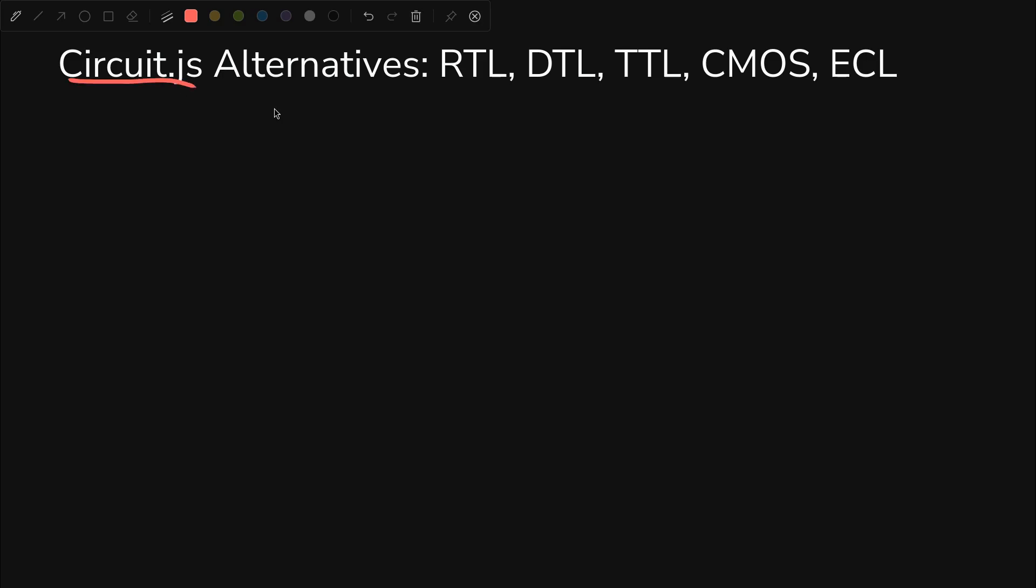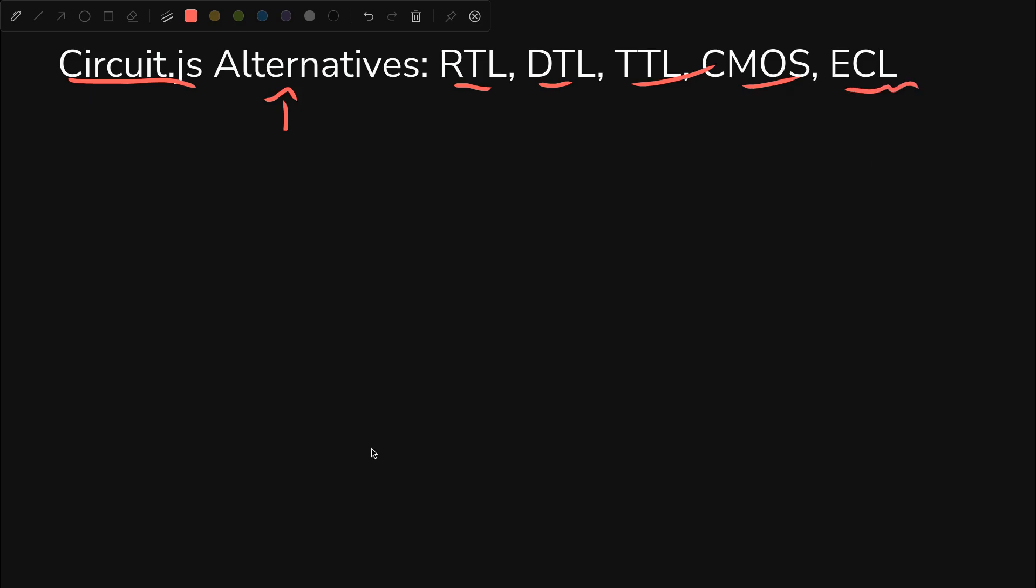Let's look at the CircuitJS built-in alternative implementations to the one that we did, RTL, TTL, CMOS, and the new one, ECL.